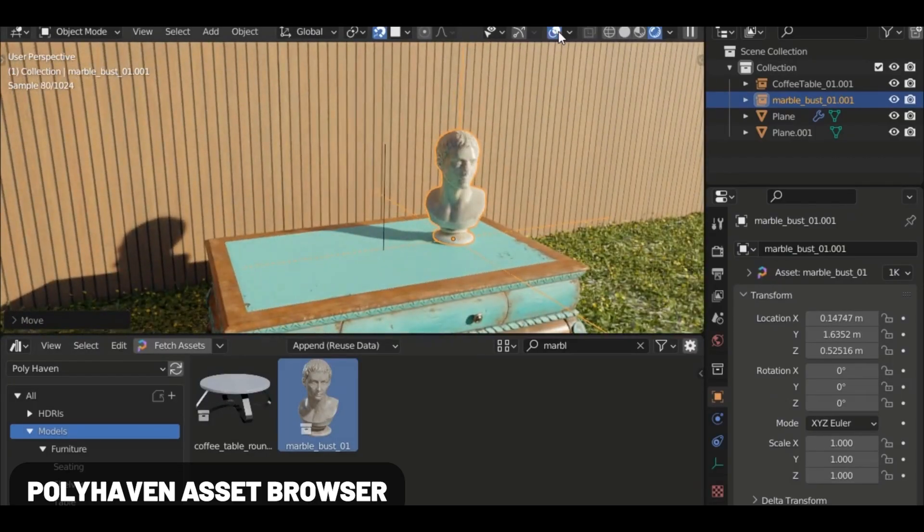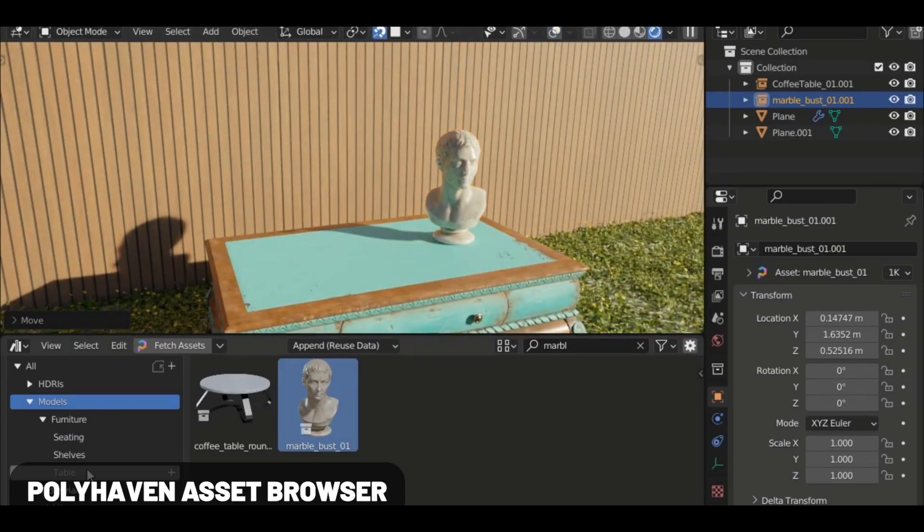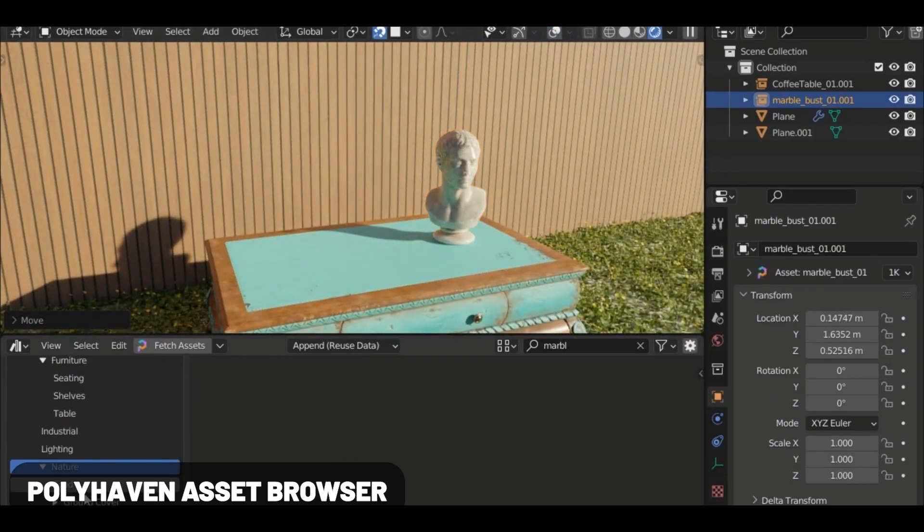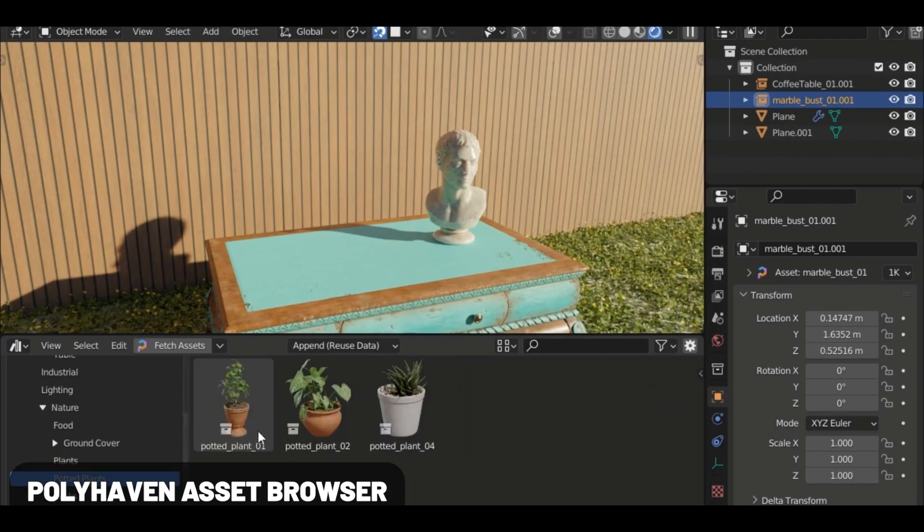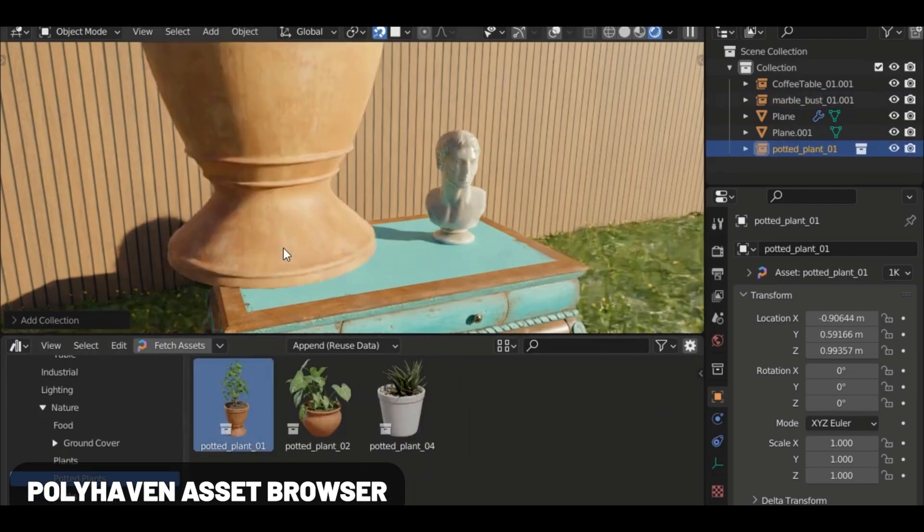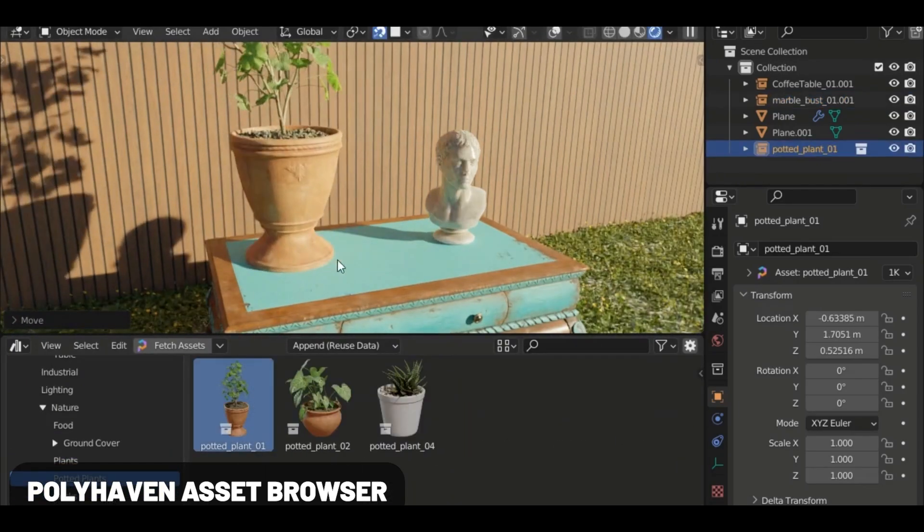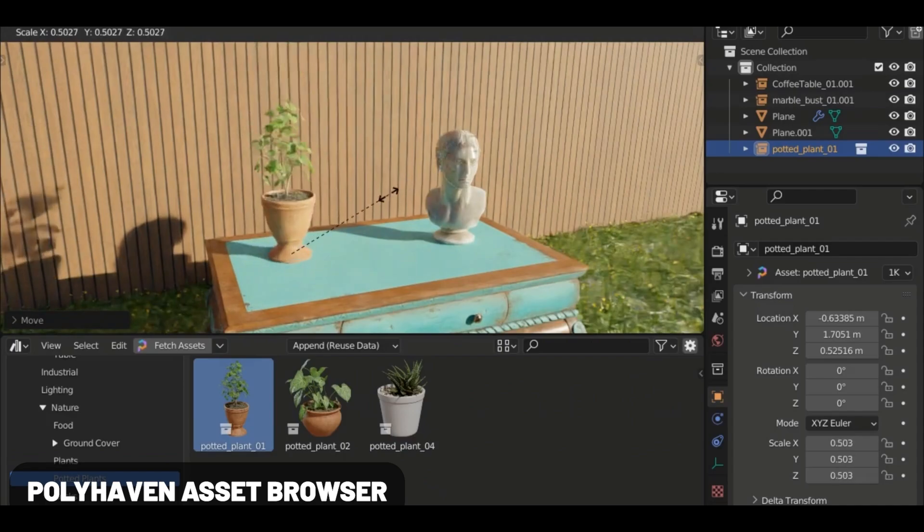Polyhaven Asset Browser gives you access to a ton of models and other assets you can quickly drag and drop into your scene: nature, architectural, industrial, and more.